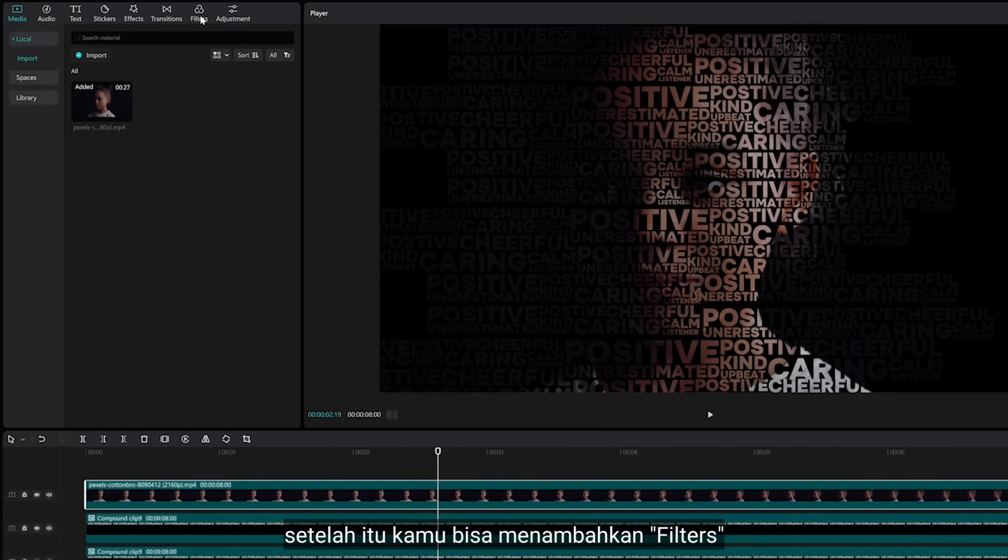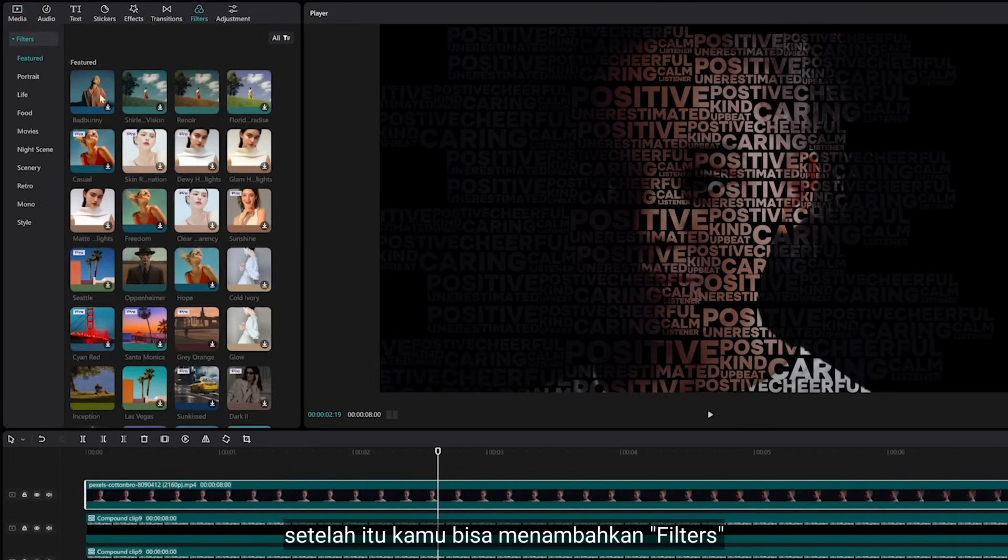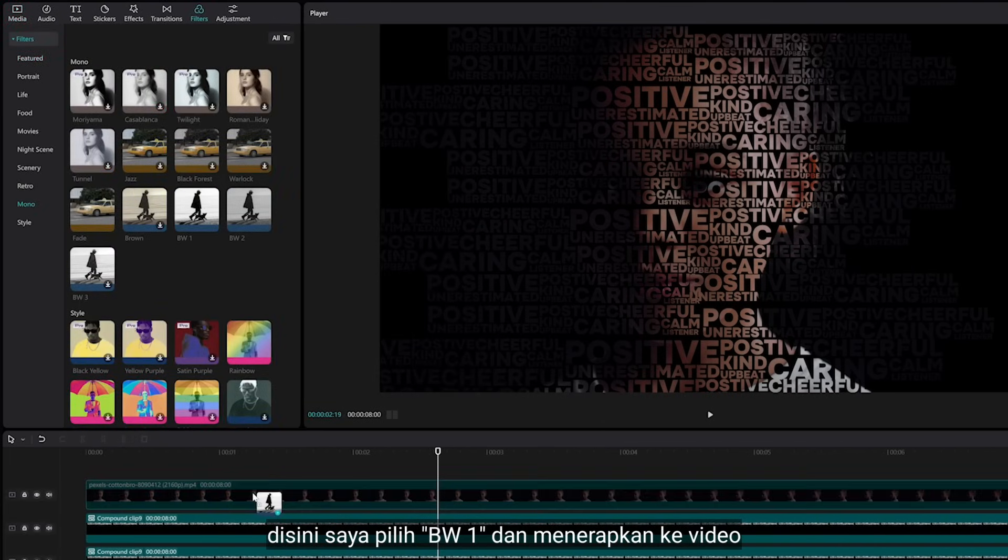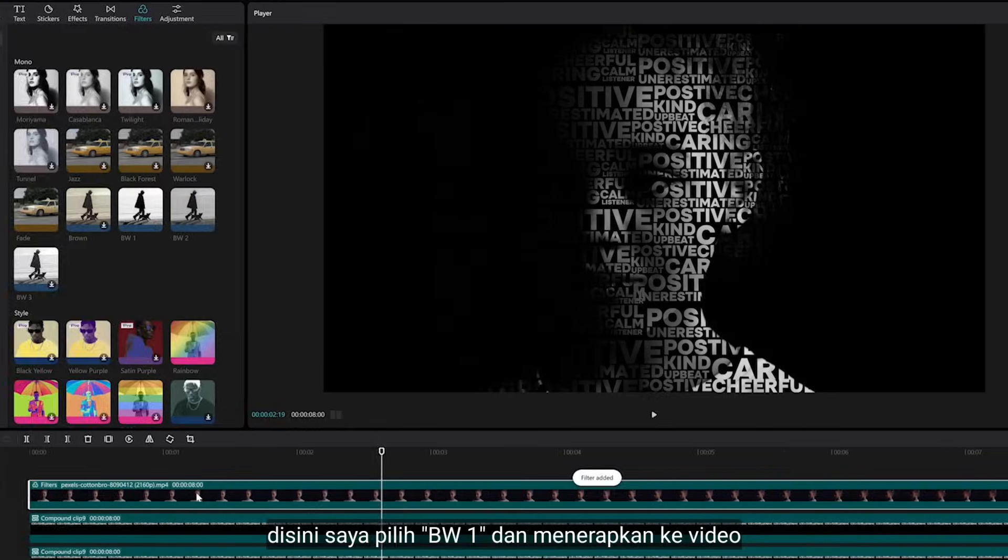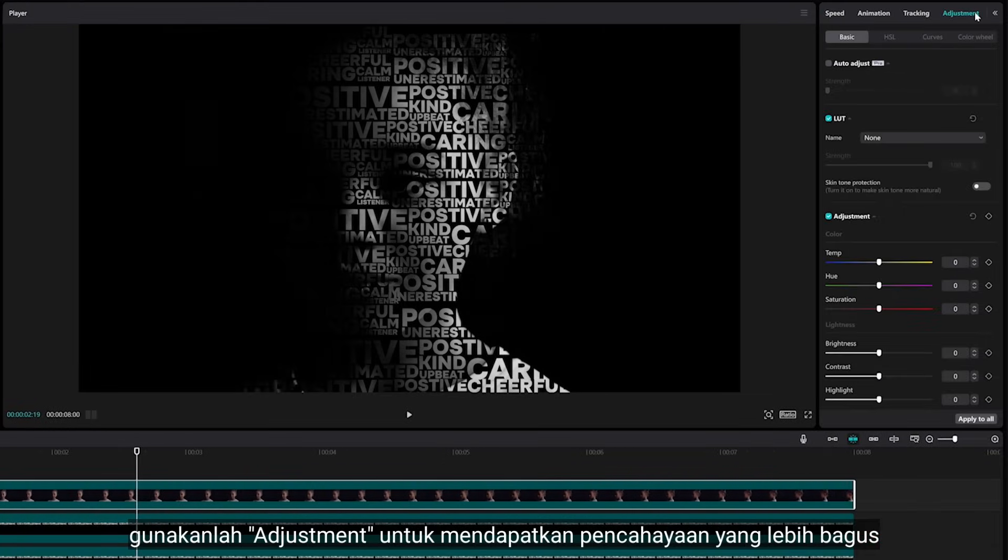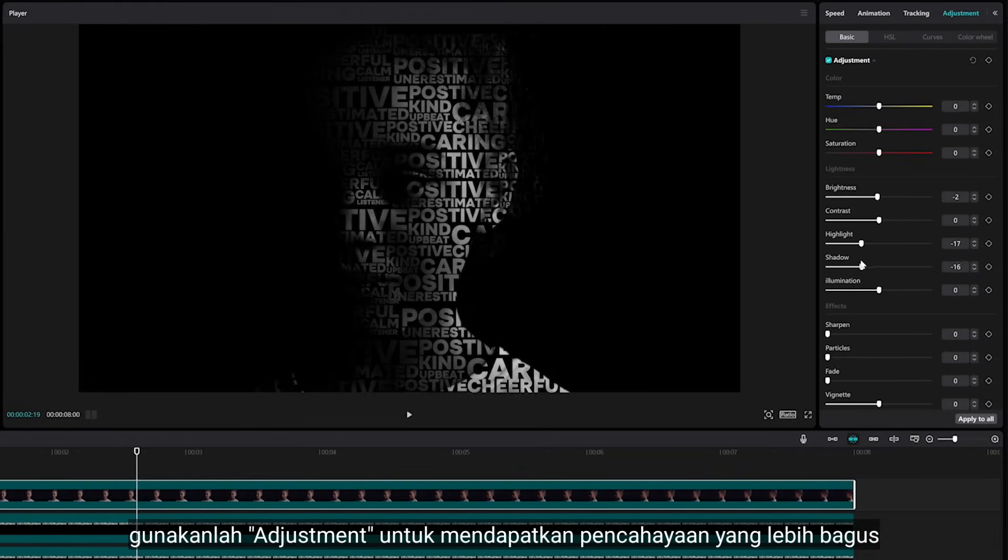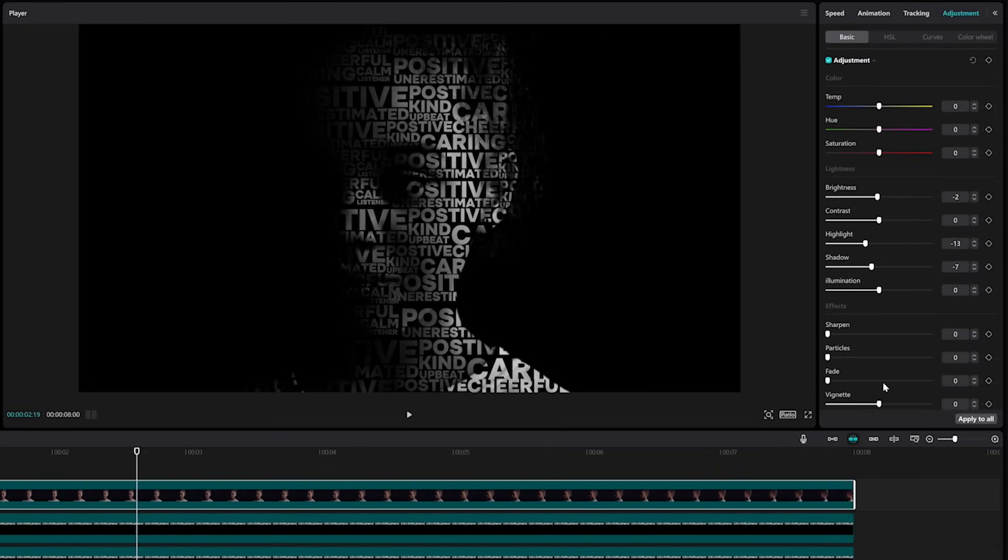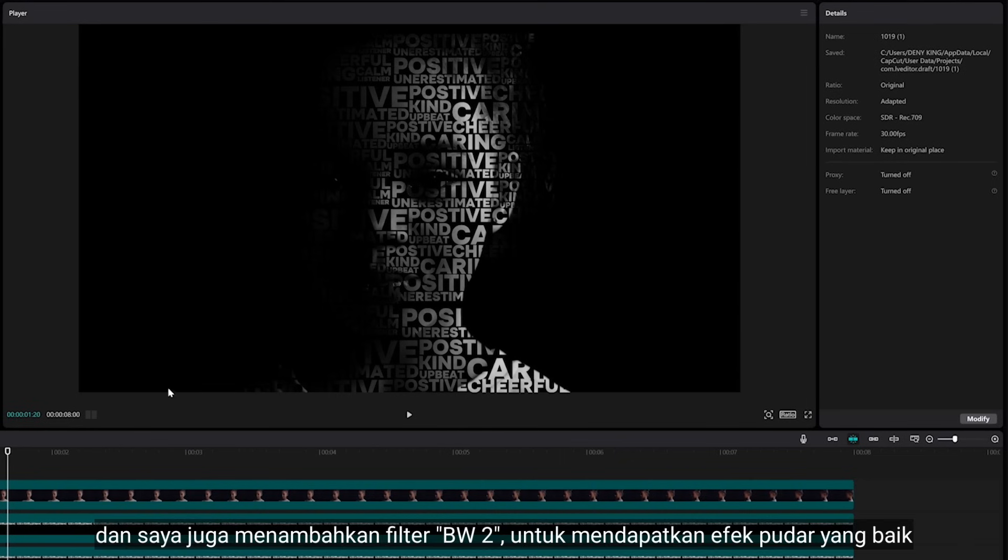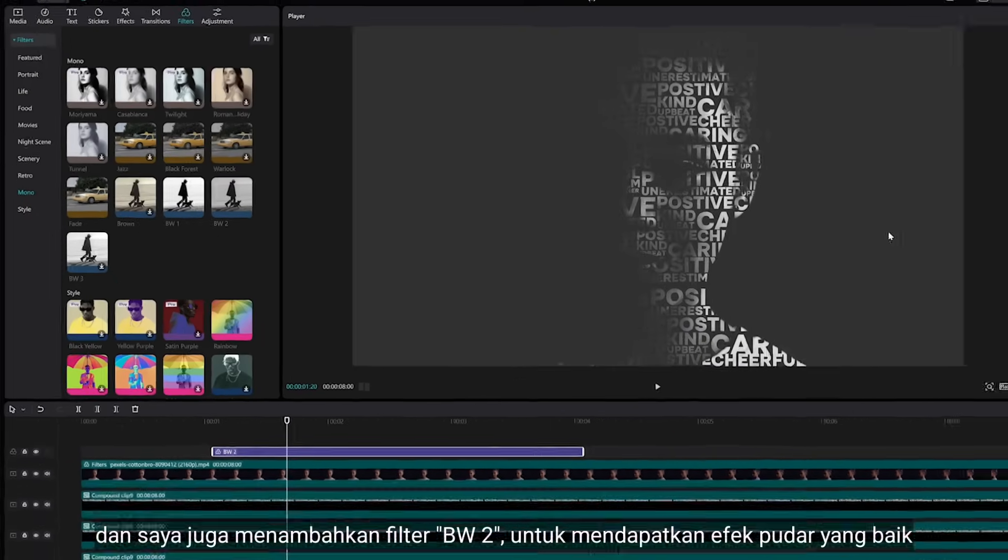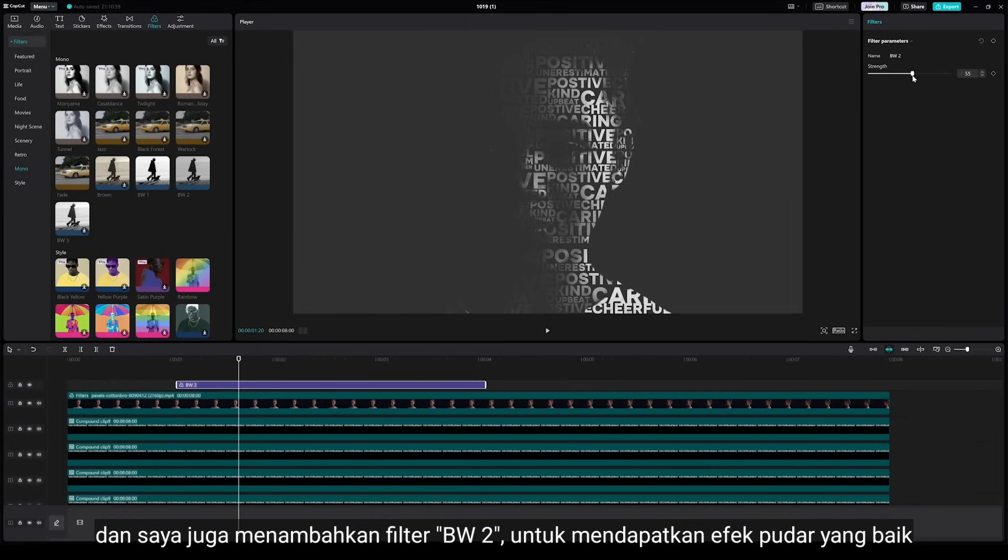After that you can add filter. Right here I want to add black and white one and apply this to video. You could use the adjustment to get better lighting. And I want to add black and white two filters just to give nice fade effect.